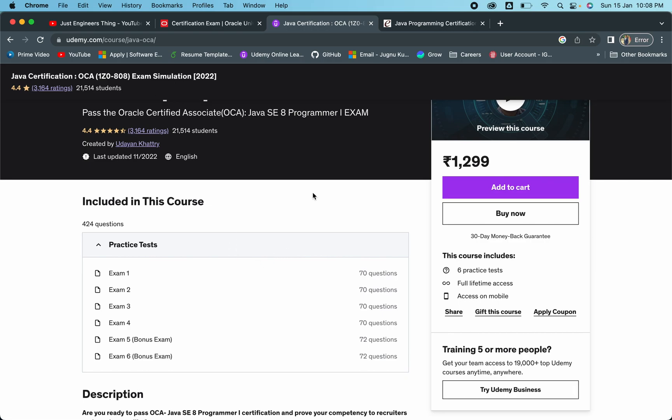You can try giving each and every one and manage your time. Whatever errors you're getting, you can work on that particular part. This will give you a very good understanding of the exam questions that are going to come. Once you're comfortable, if you're getting 70-80%, if you're getting less than 70-75%, then you have to go through the books and topics once again.